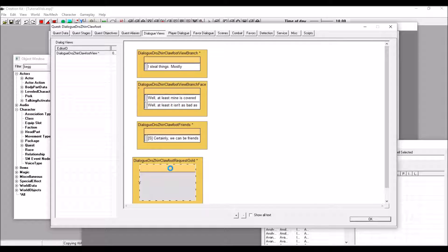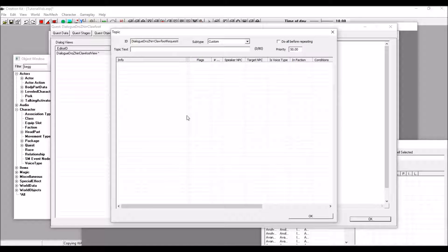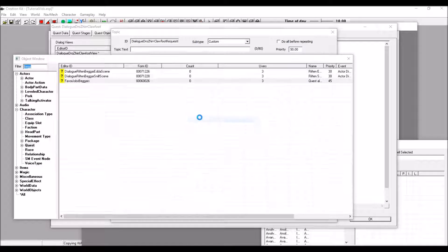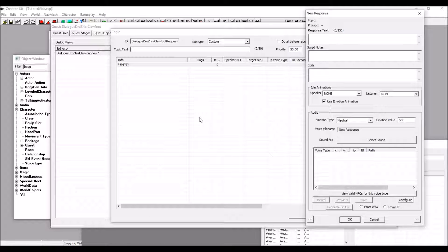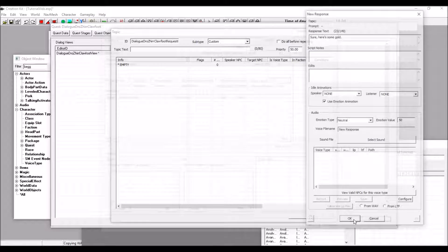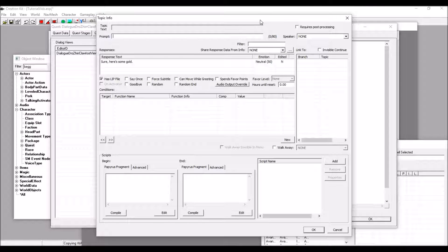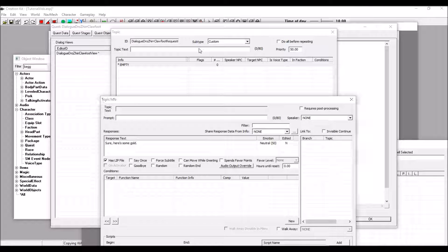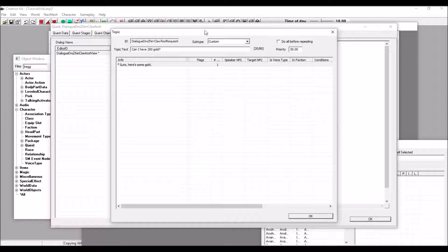I'm going to call this request gold. Double click it. And our Khajiit friend will say, sure, here's some gold. Don't forget to put in the topic text, can I have 200 gold?